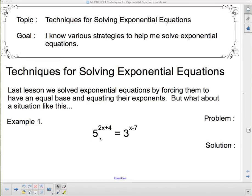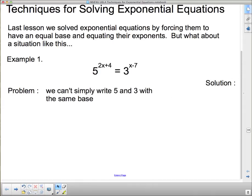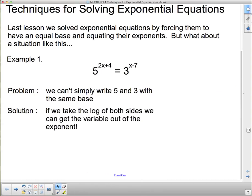So we're going to have to bring in logarithms here, but not in that messy way. Here's our problem: we can't simply write 5 and 3 with the same base — it's possible, but it's not simply done. Here's our solution: if we take the log of both sides, we can get the variable out of the exponent because of the power law of logarithms.